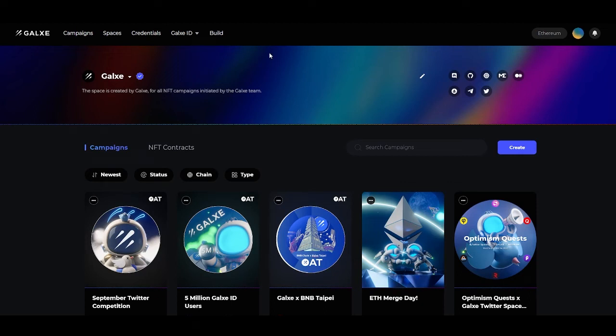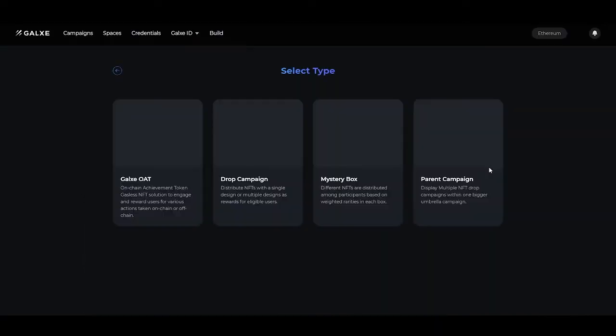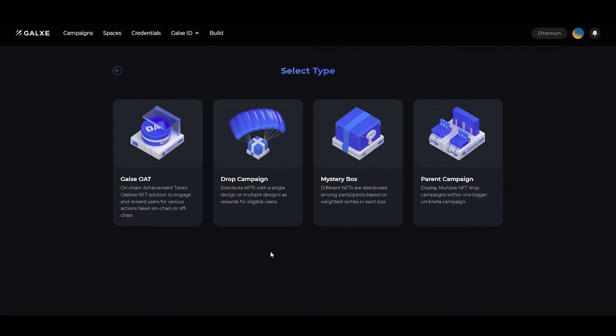Today we are going to create a drop campaign. From your space page, you'll head over to the right side and click the big blue create button. Then you'll go to create a campaign. Once you're on the campaign selection page, you'll view drop campaign. These are to distribute NFTs with a single design or multiple designs as rewards for eligible users.